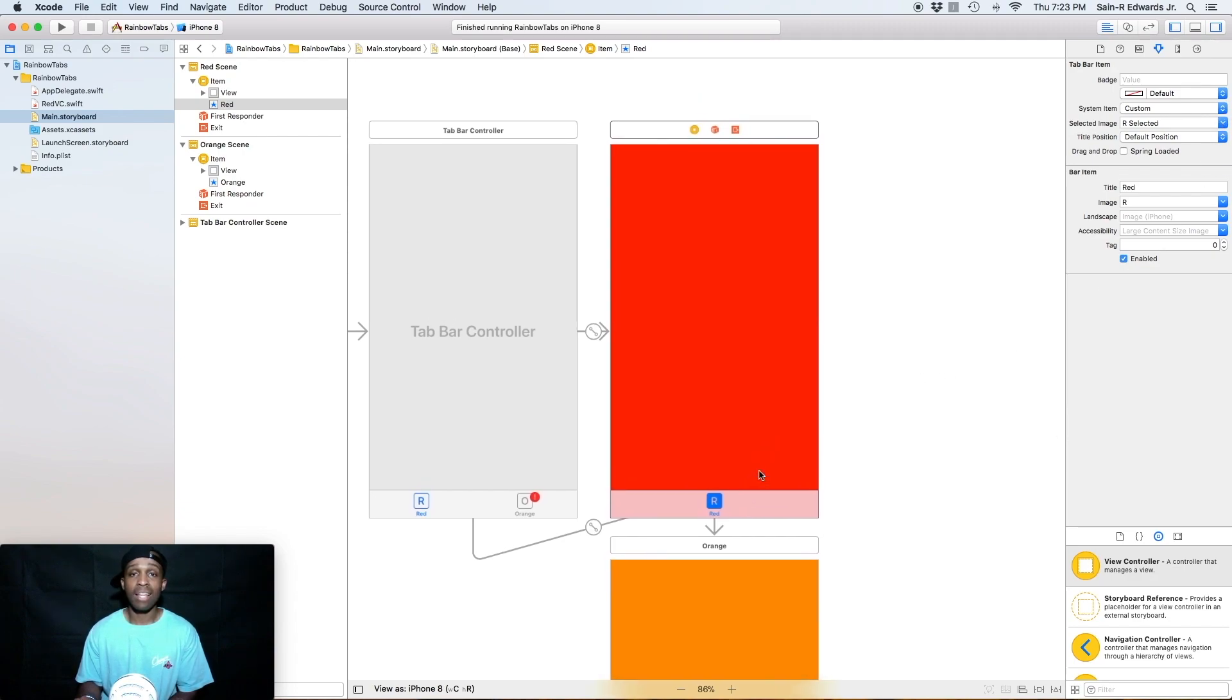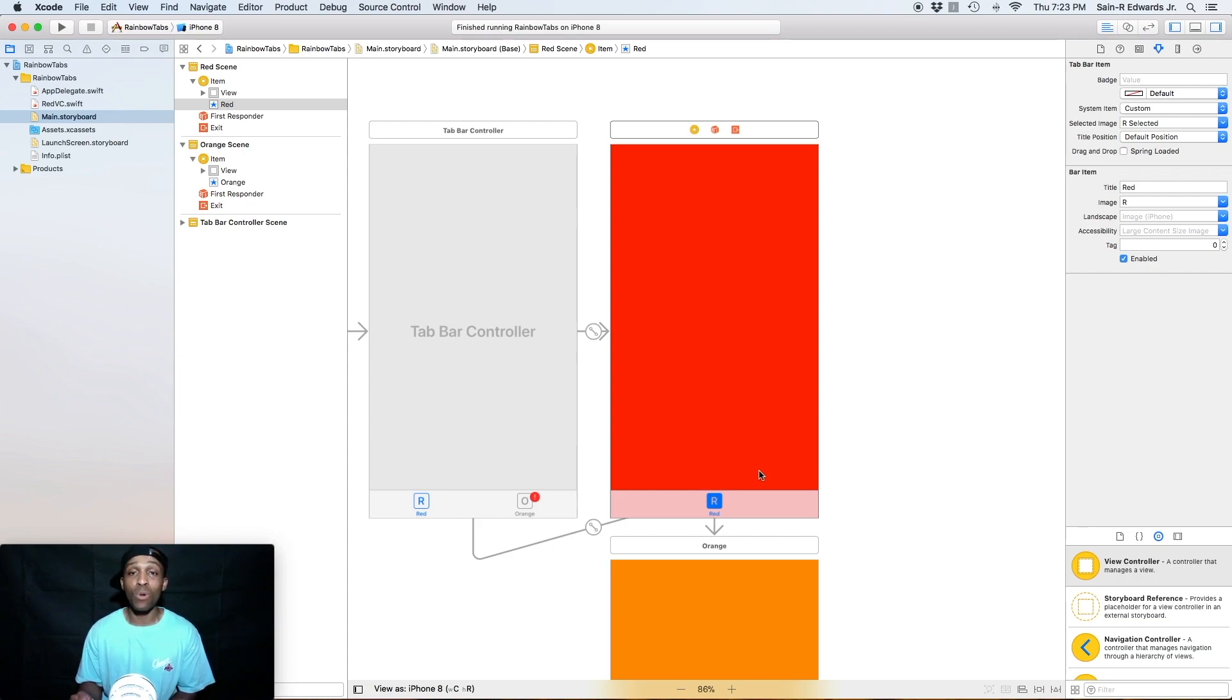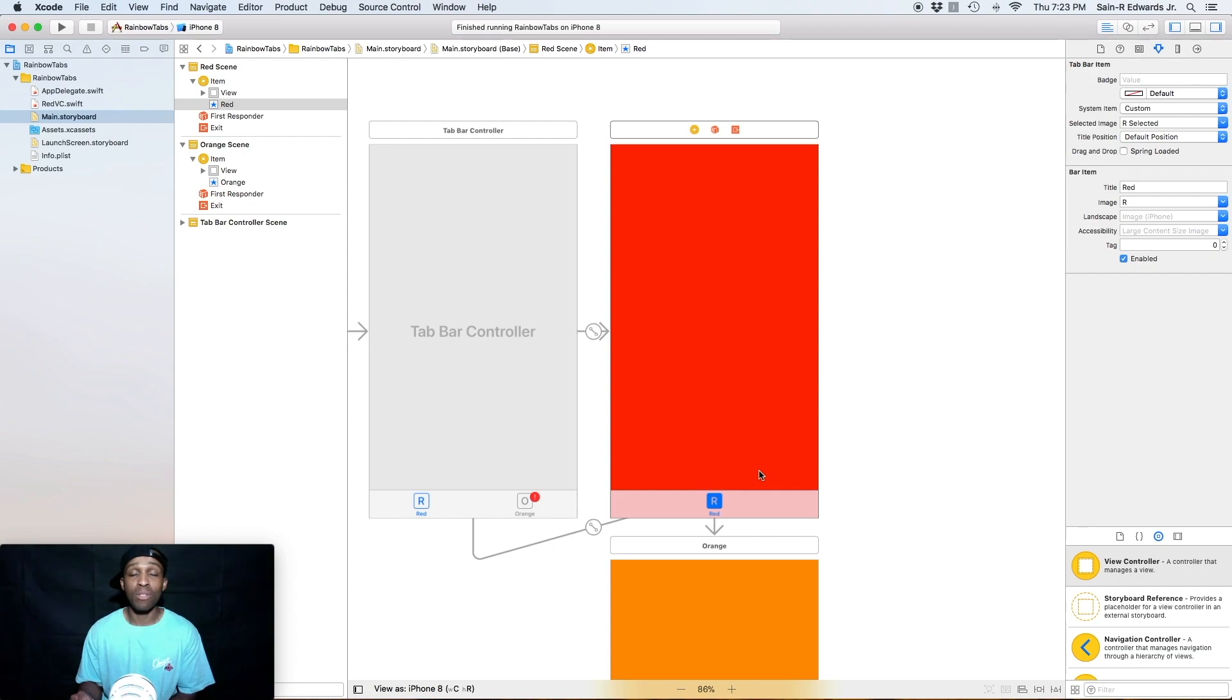So that's it for this lesson, guys. This is Sainar Edwards with Swift Coding for Everyone. You guys stay tuned for the next video because we're going to add more tab bar items and we're going to do some other things too. All right. So stay tuned for more. This is Sai checking out you guys. Take care.